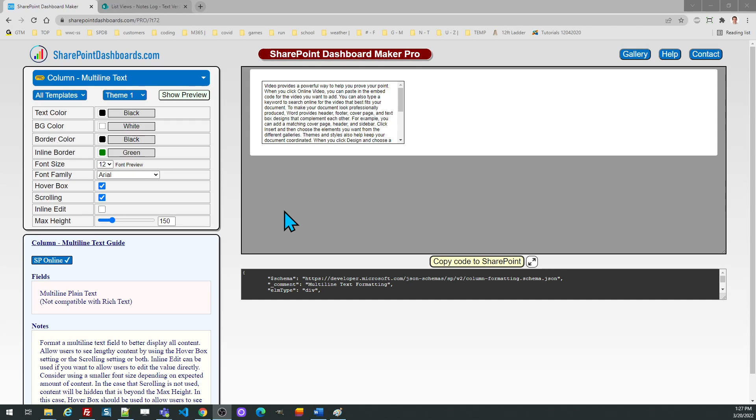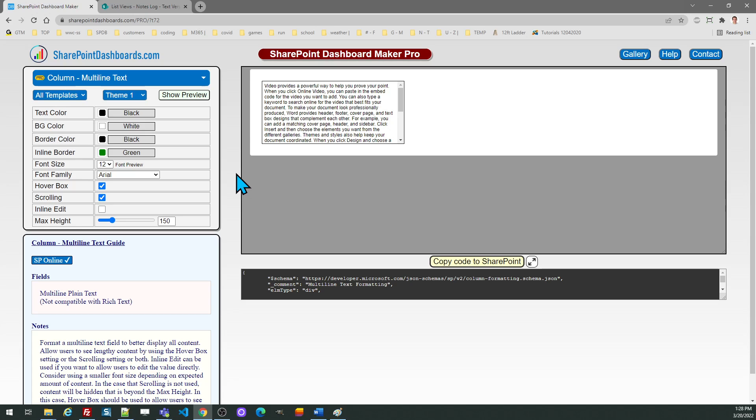Hello! In this video tutorial, we're going to take a look at multi-line text formatting in SharePointDashboards.com. This template allows you to format a multi-line text field. One thing that's important to note: formatting is only compatible with the plain text version of that multi-line field. This will not work with the rich text field, which unfortunately is not available with the Microsoft provided API at this time.